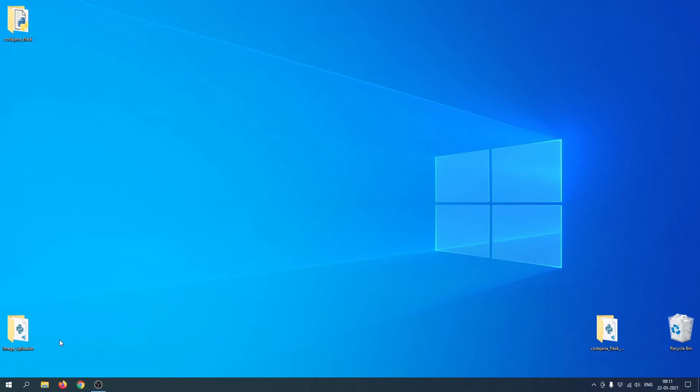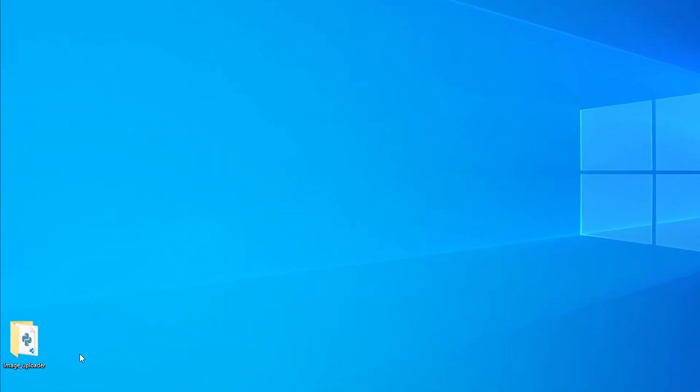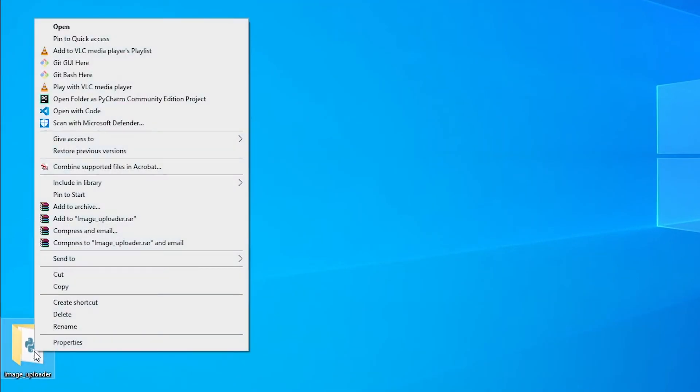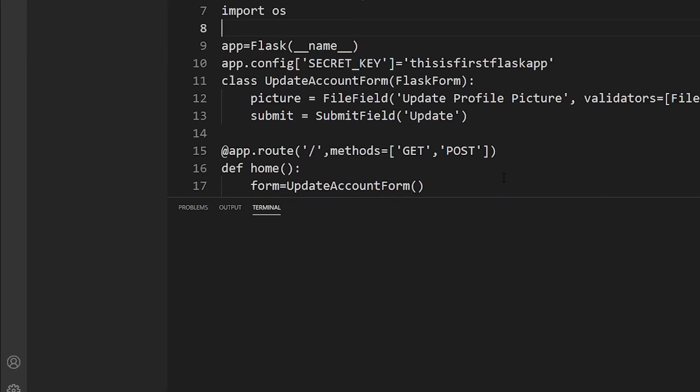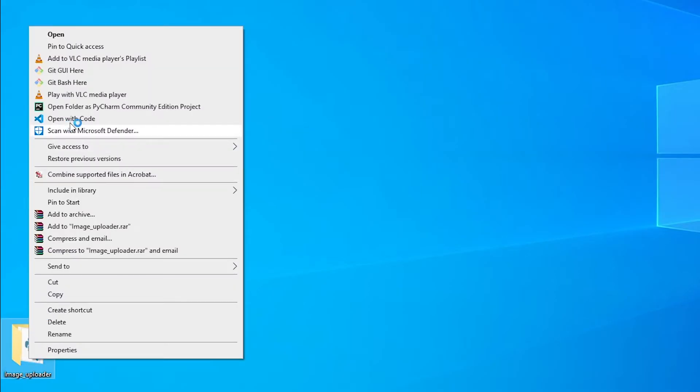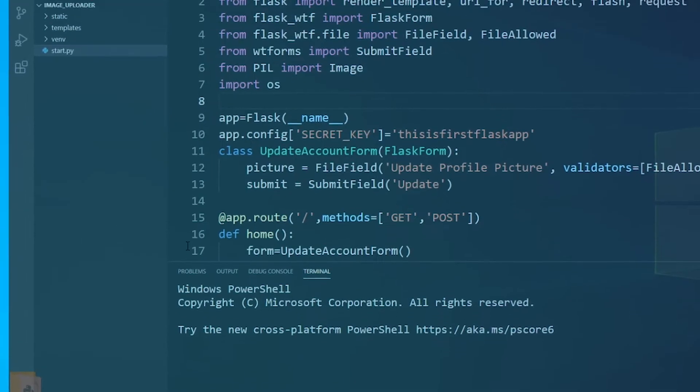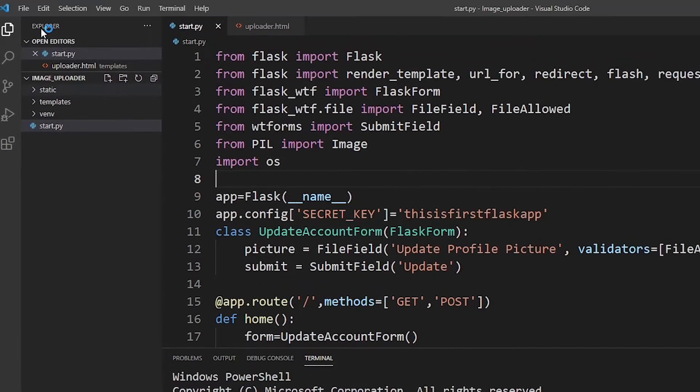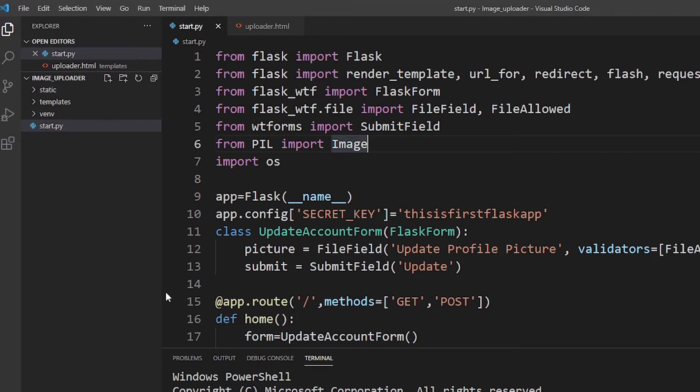So let's right click it and open with code. If you don't have this context menu option like right clicking and open with code, you can also do File and then Open Folder. That will open the whole folder and you can access each individual file from here.